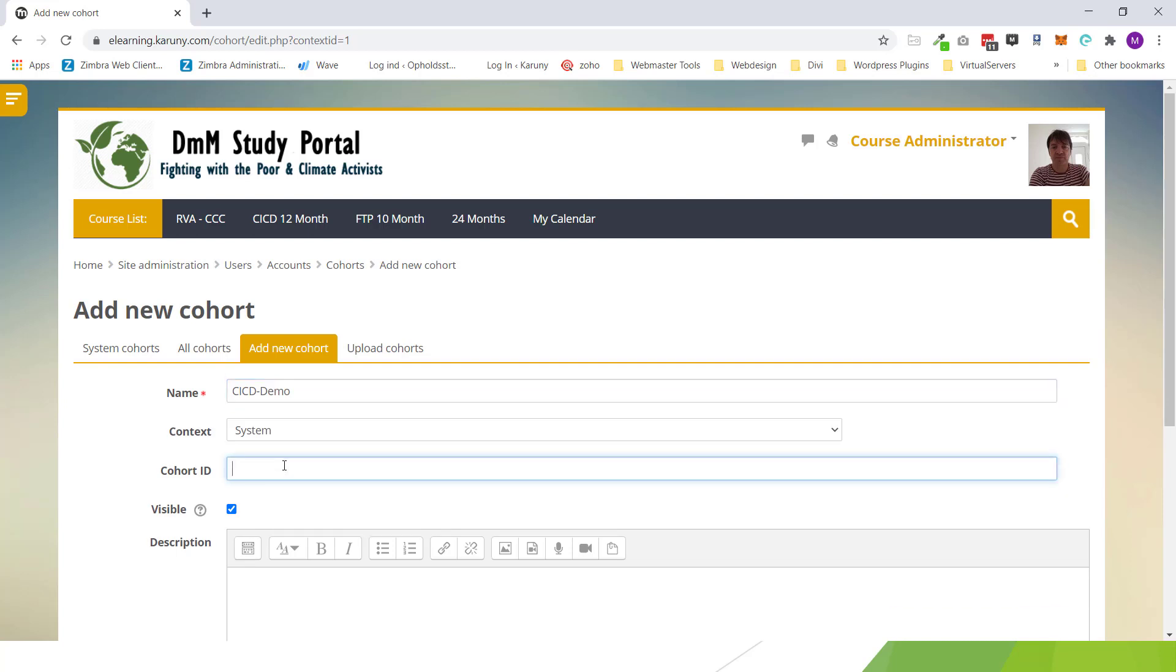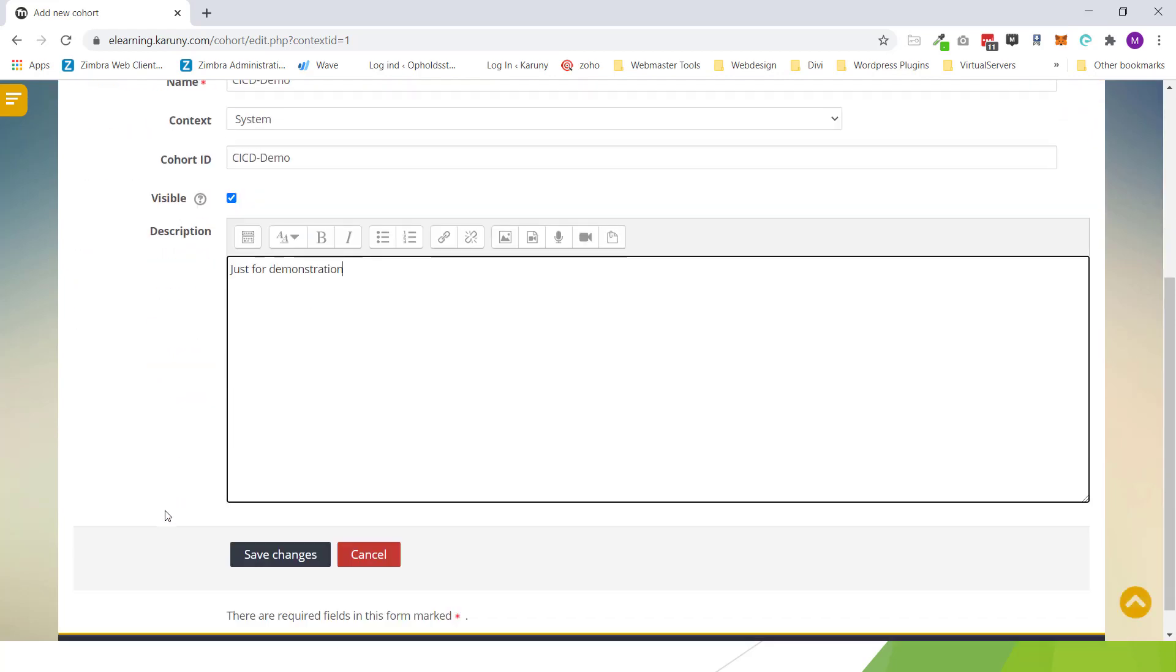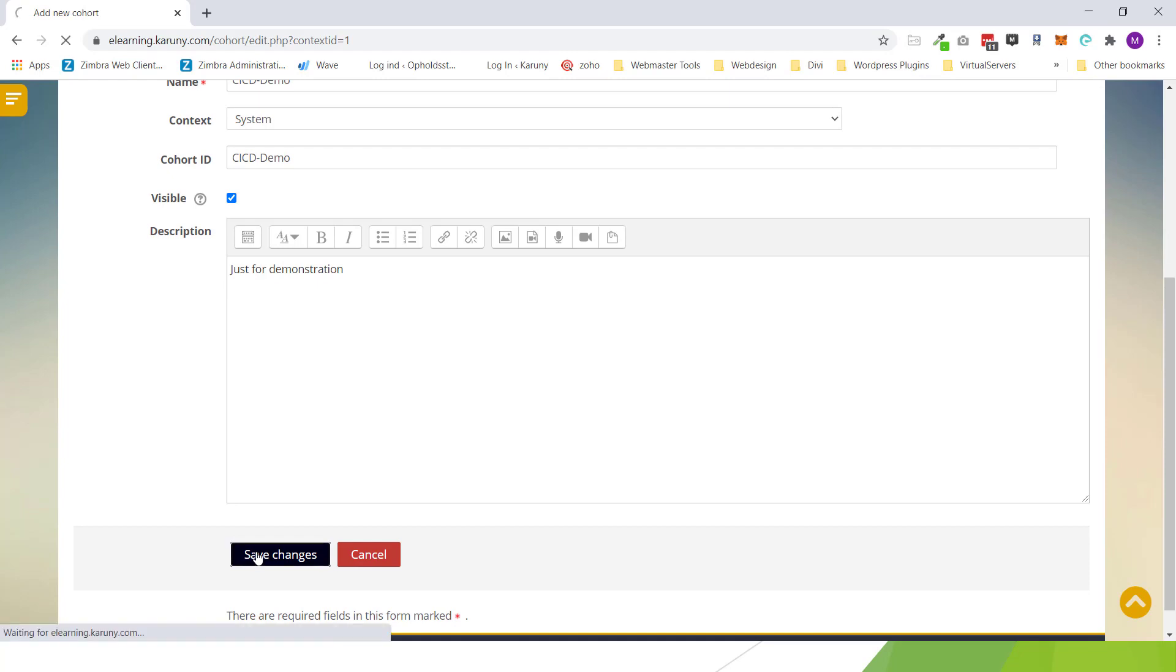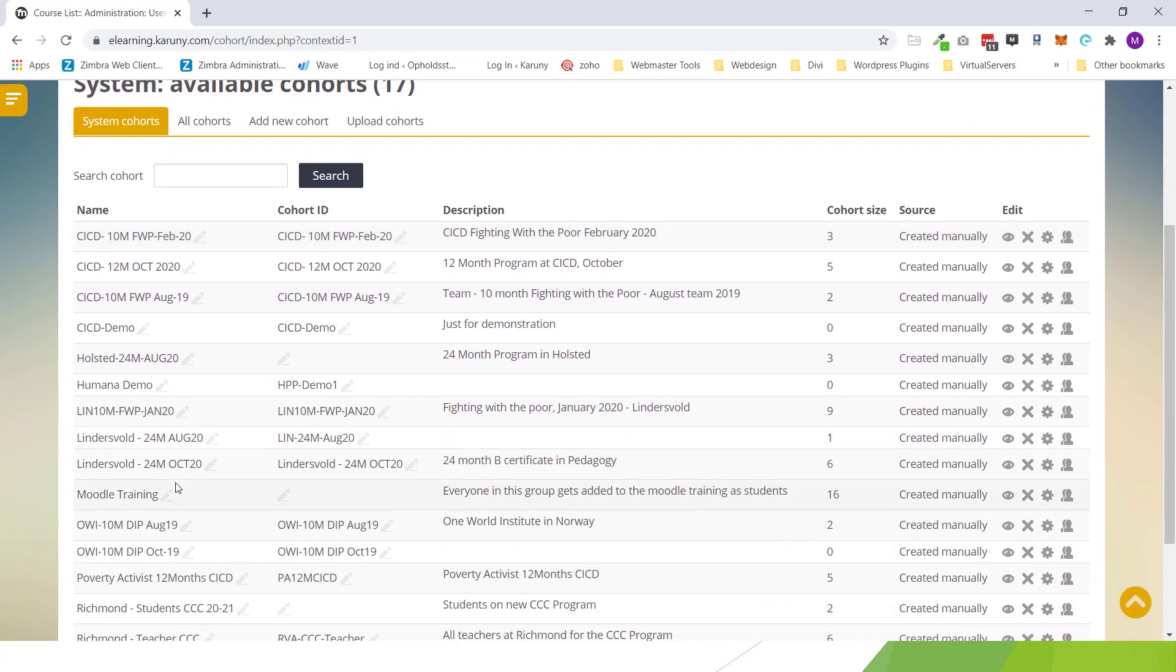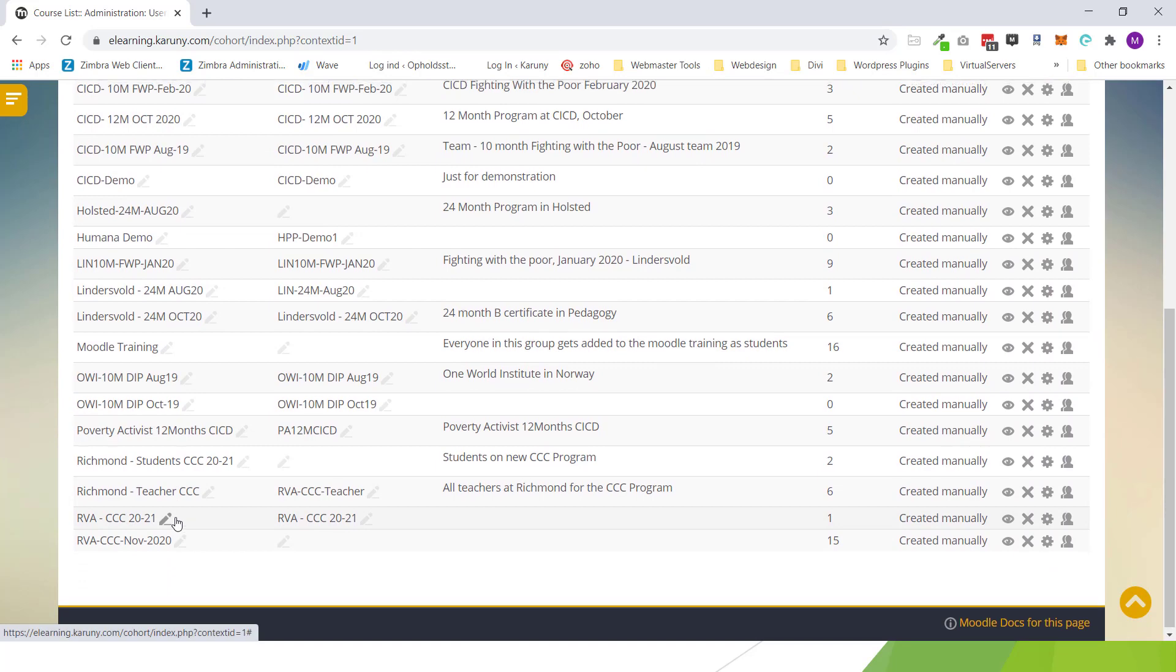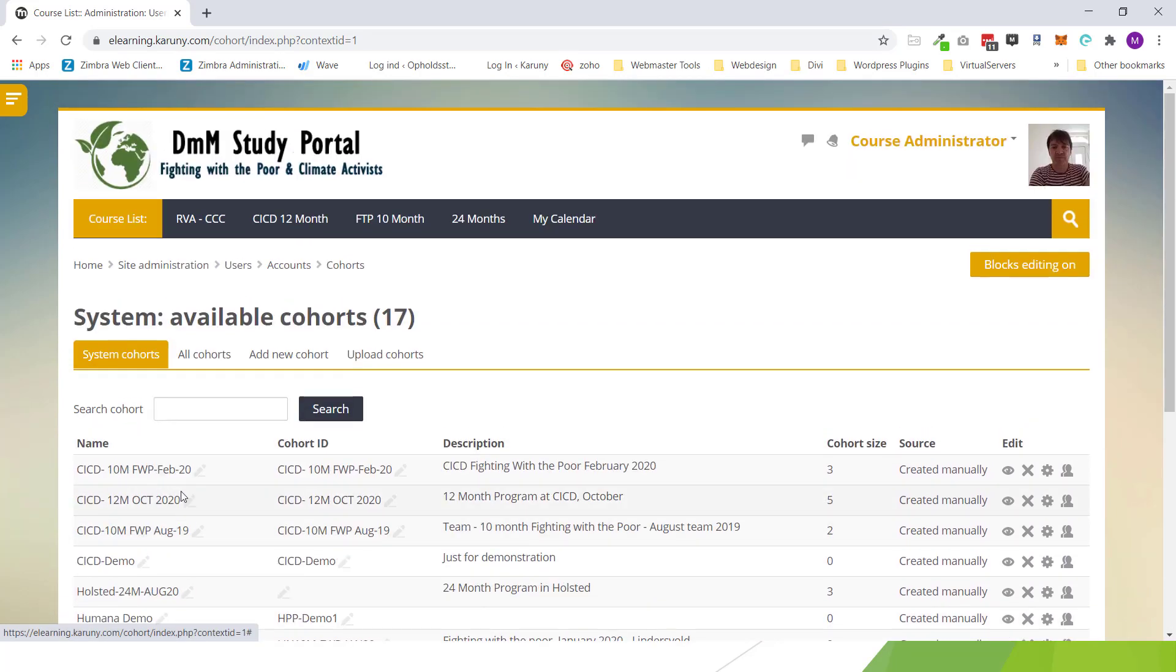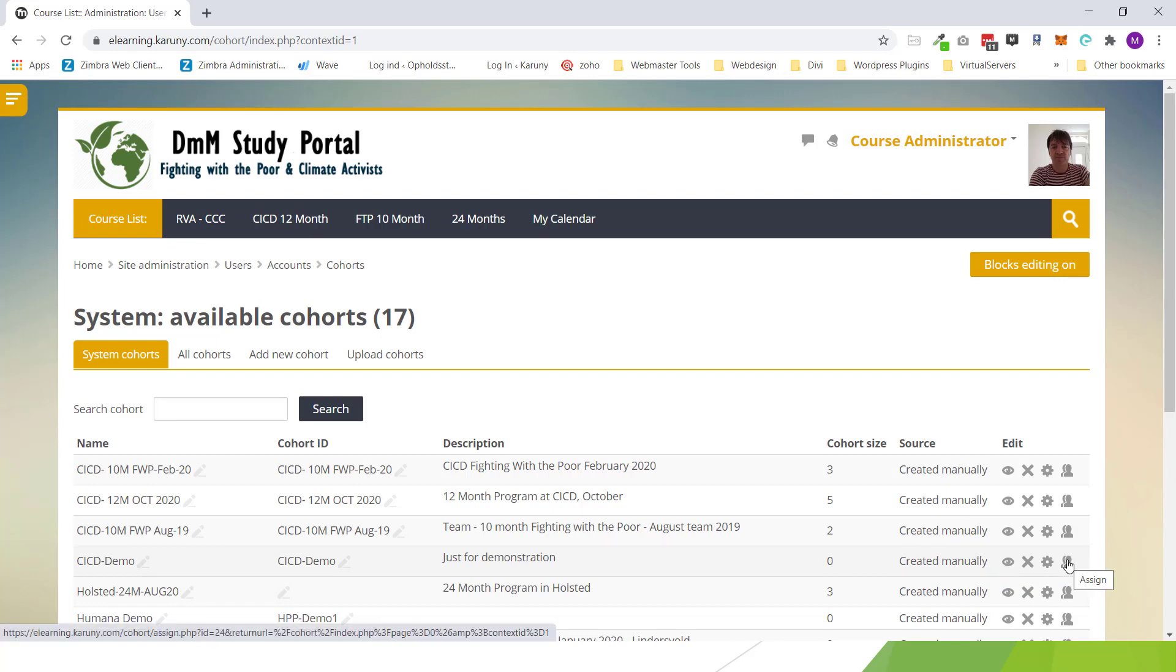You don't need to put the ID but I'm not sure what it is used for. And you can give a description. So that's all I have to do to create this cohort. On the list I should be able to find it now. There we are. Demo. And at the moment it says that I have zero users enrolled in this cohort. So then I can click on assign.